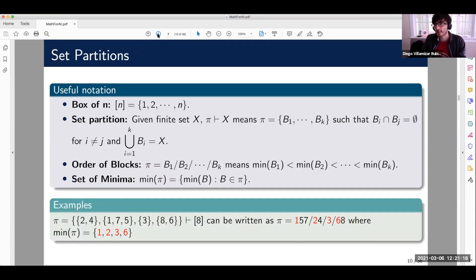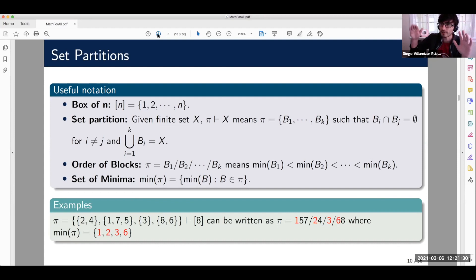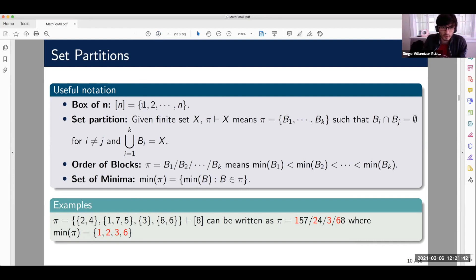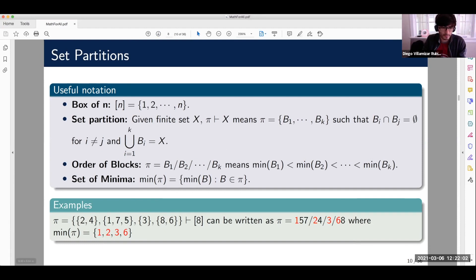When you think about surjective functions, what you're doing is taking the domain and partitioning it into a number of elements equal to the size of your range, then sending each part to one of the possible images. The concept of set partition comes in. A set partition of [8], for example, means you write that set in different parts — subsets that are pairwise disjoint, whose union is the whole set, and none of which is empty.